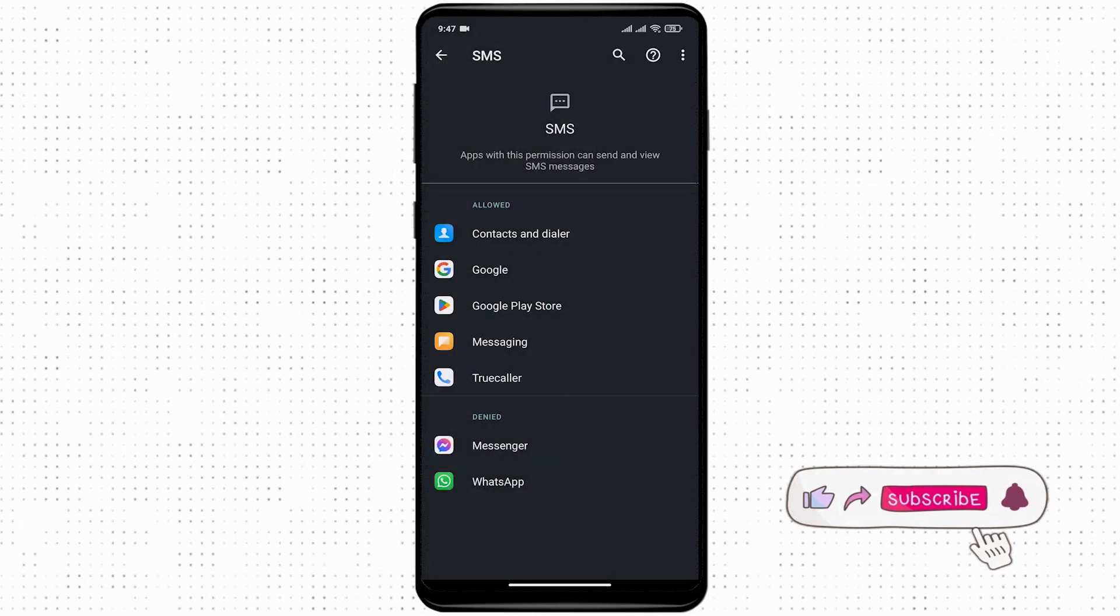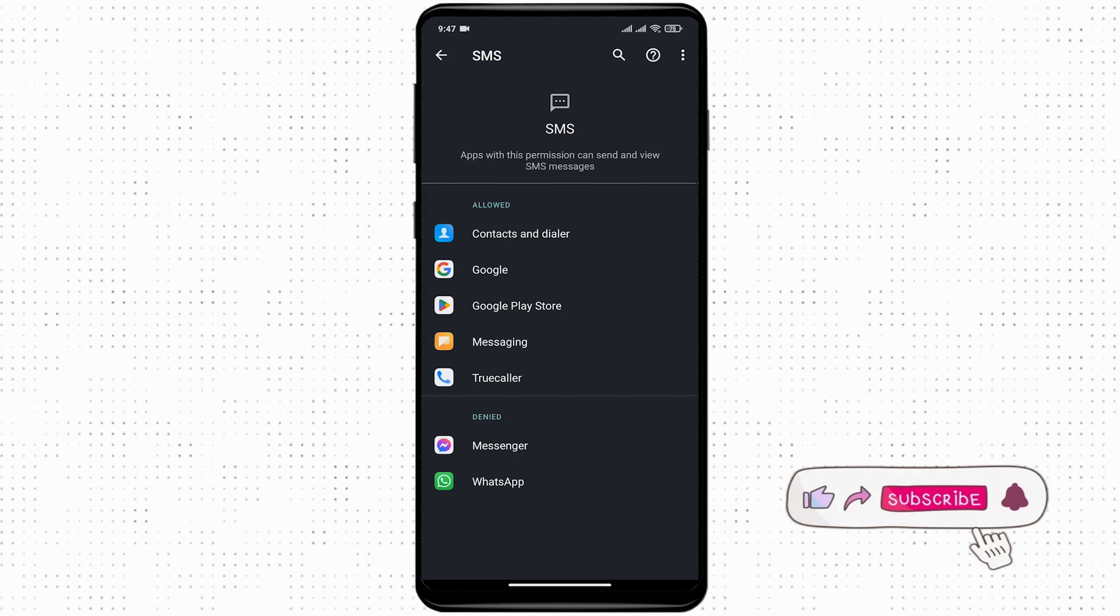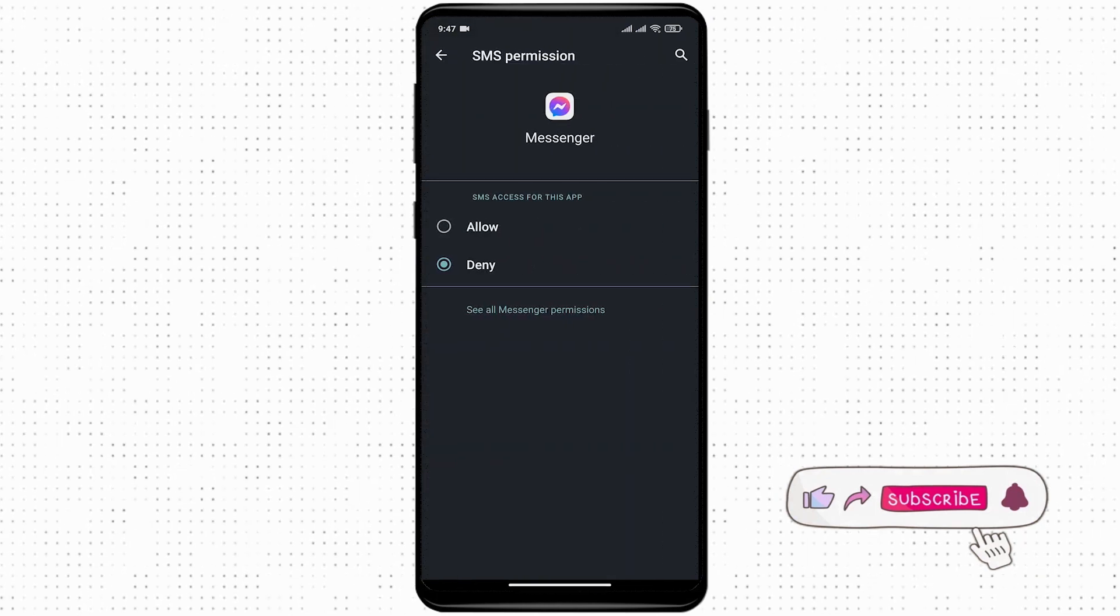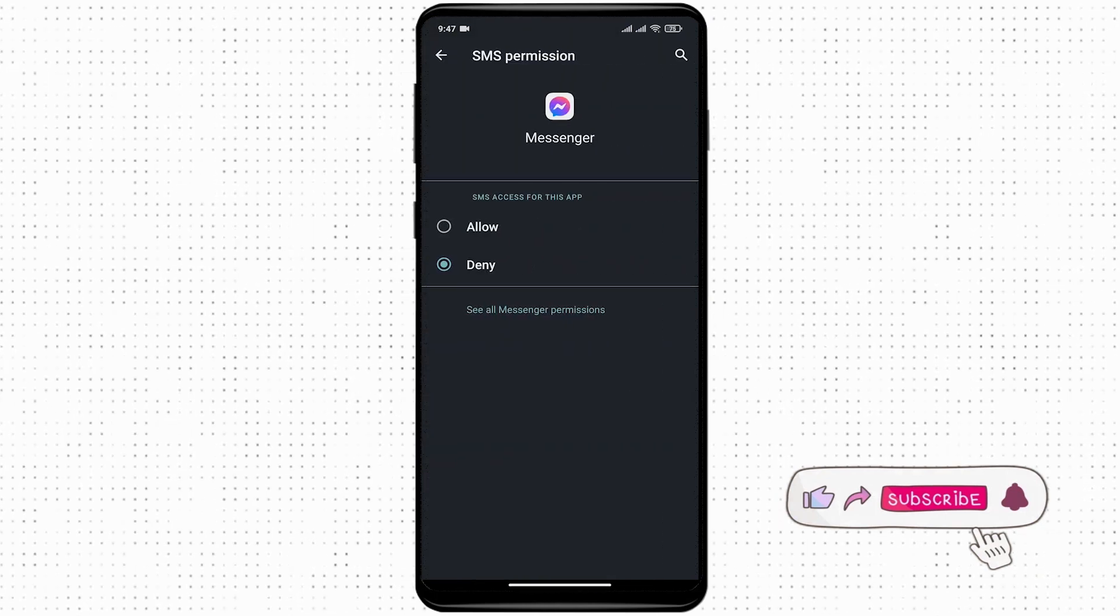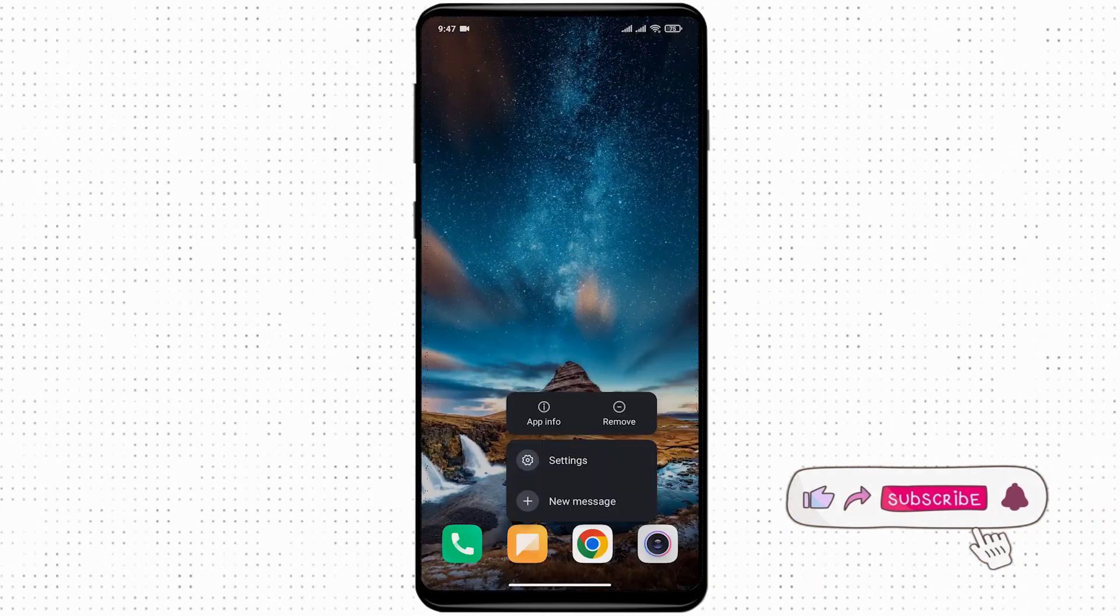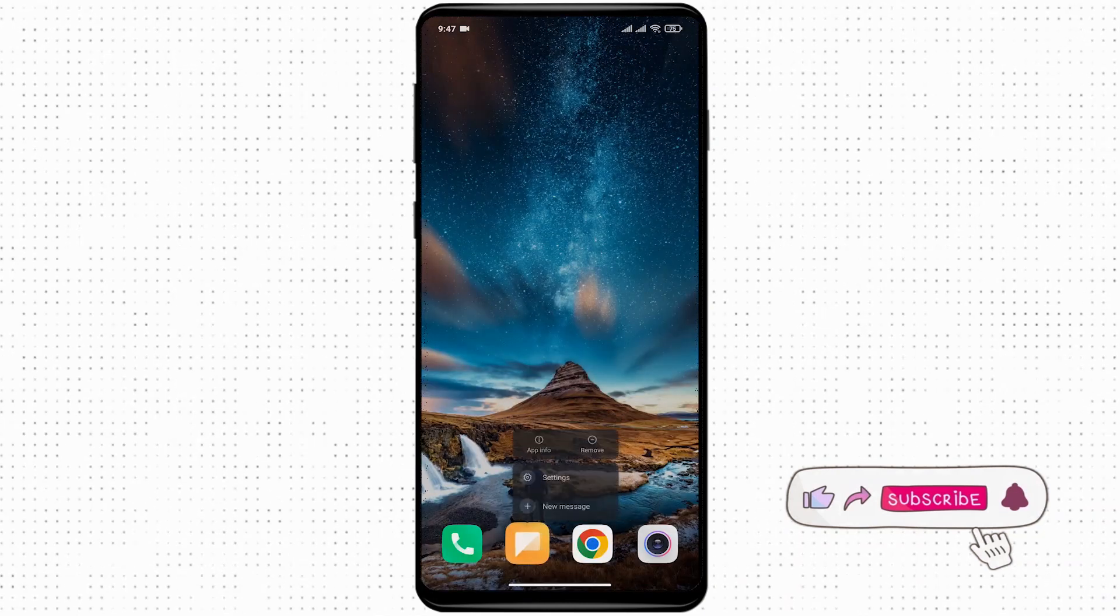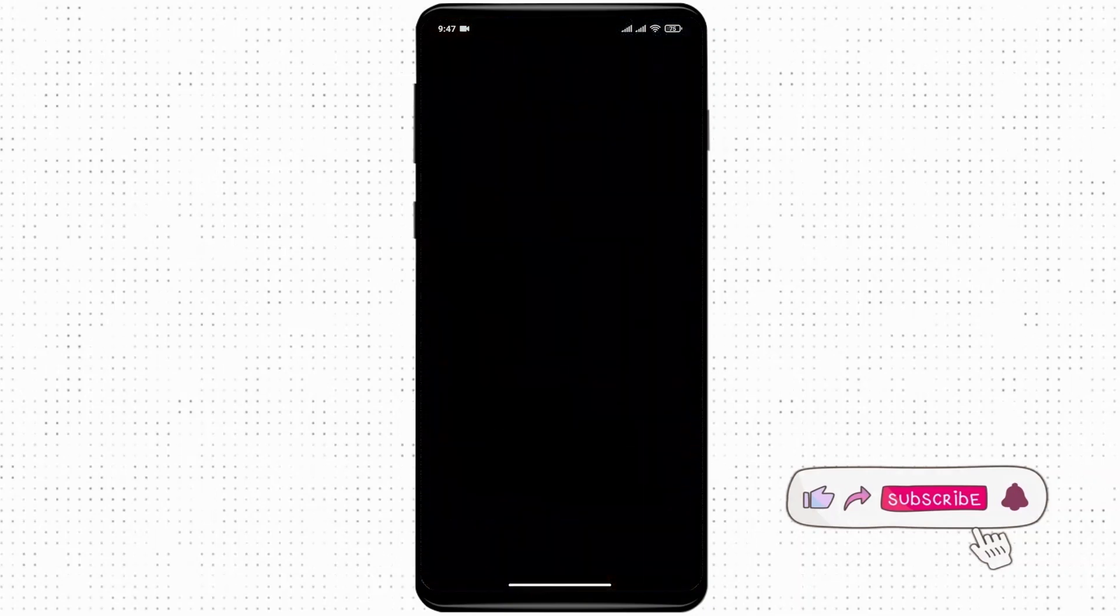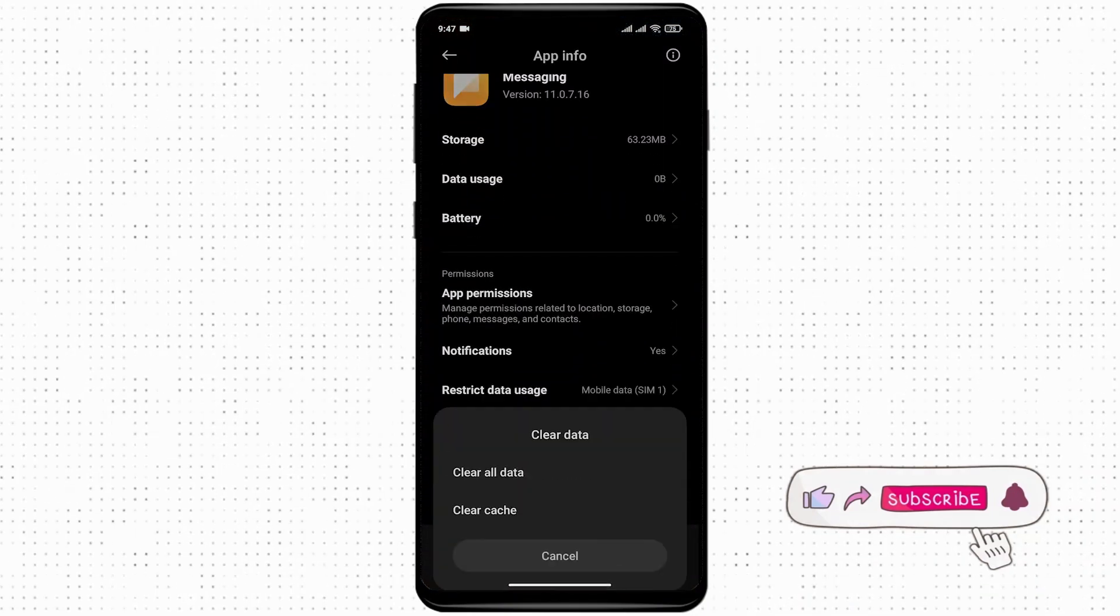The next thing you can do is tap and hold the messaging app, tap on app info, and clear the cache.